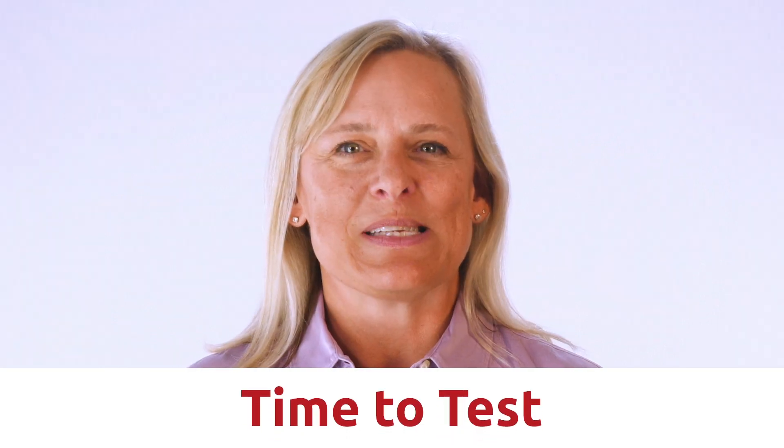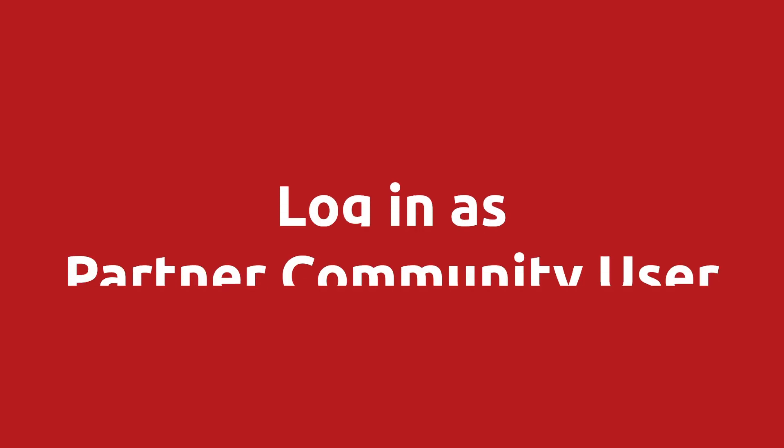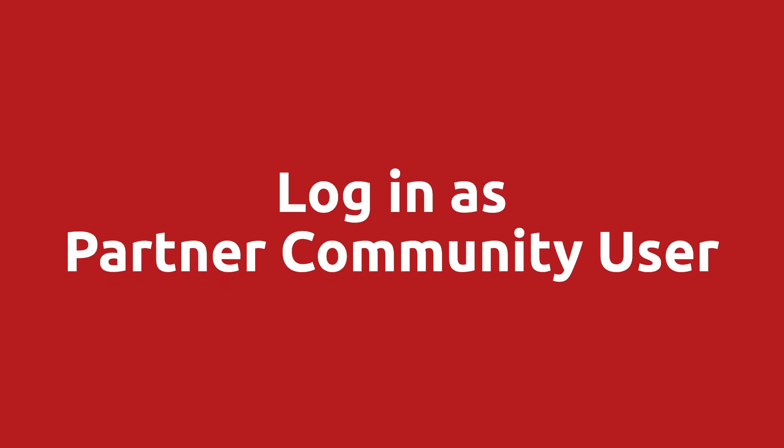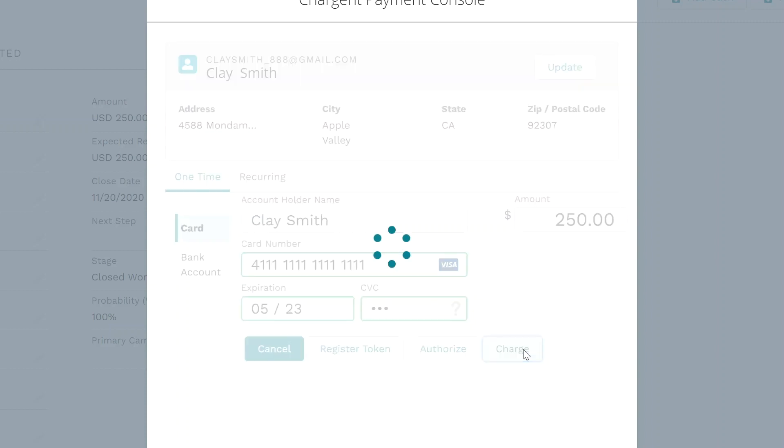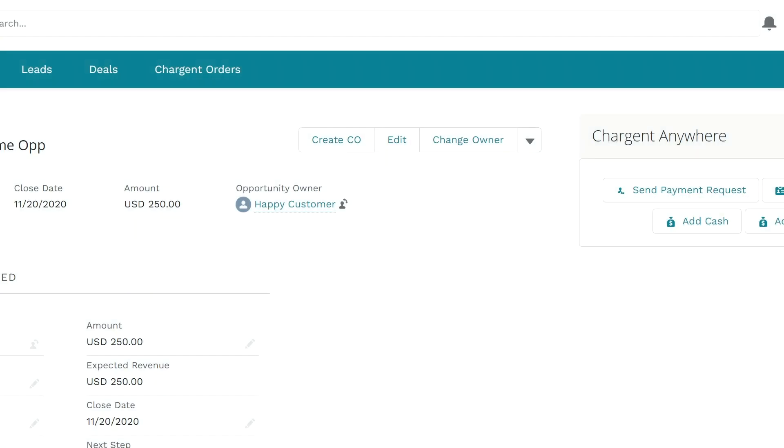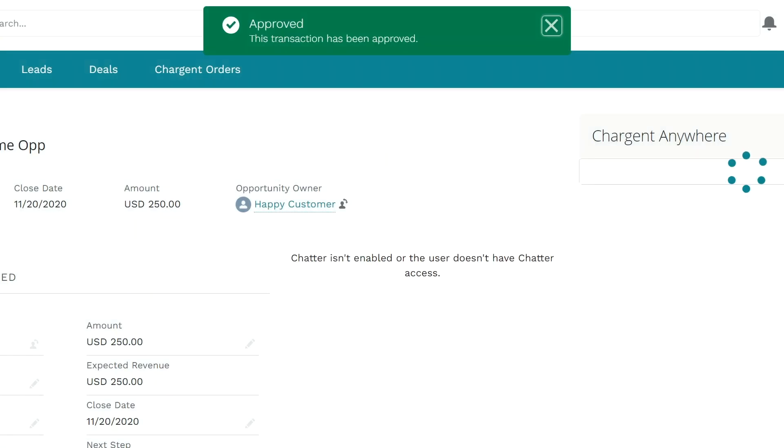And now it is time to test. You should log in as a partner community user to make sure everything works as expected, since as the system administrator, you will have access to things that regular partner community users will not.